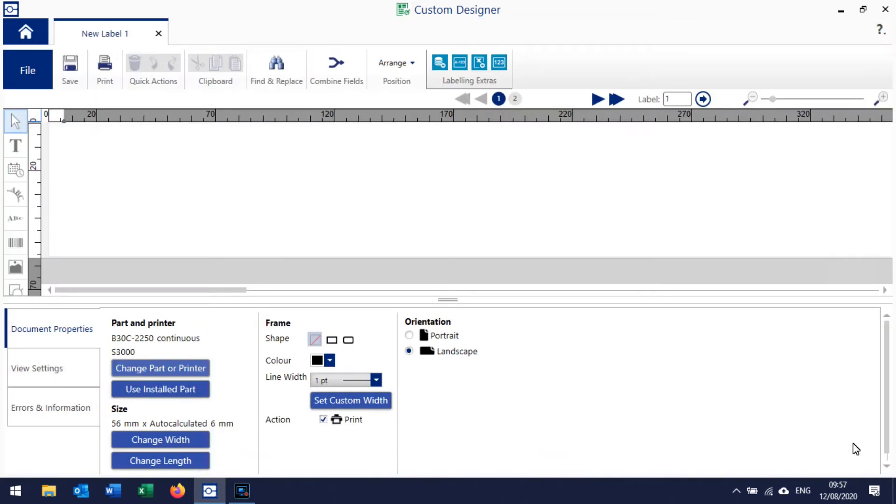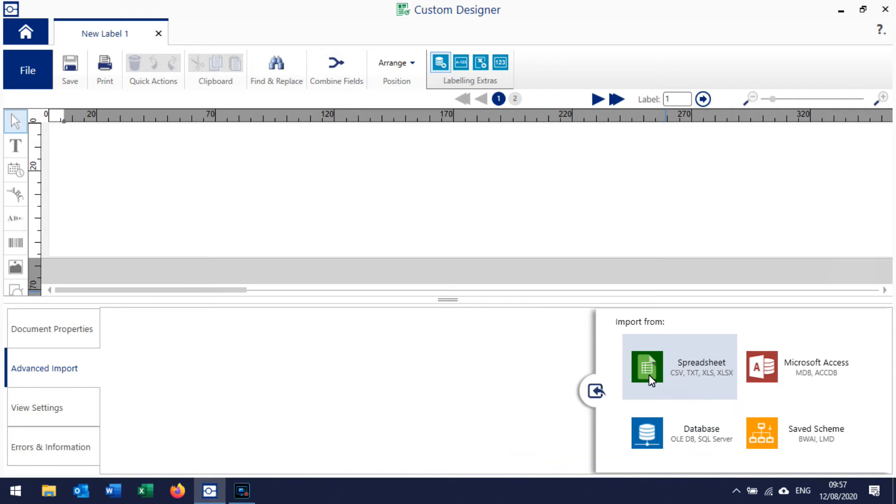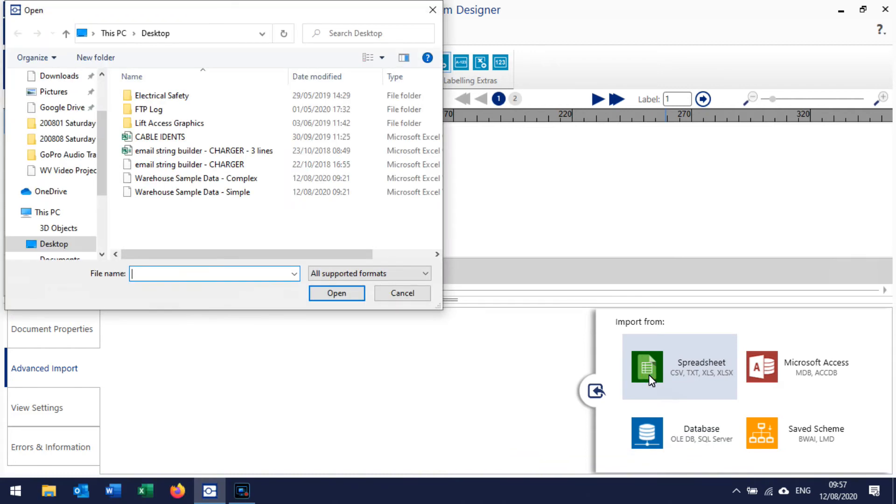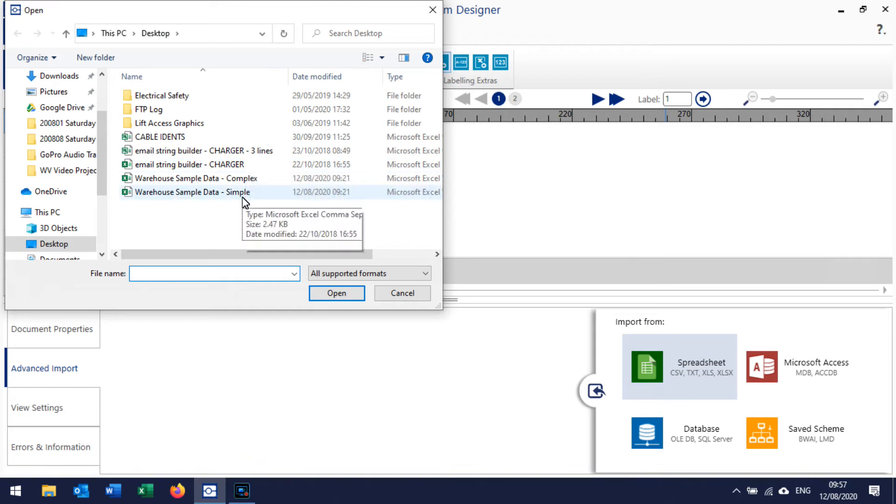Now to pull in the data from the spreadsheet, we click Advanced Import. These are the different types of file that you can work with - we're working with a spreadsheet. Then I'm going off onto the desktop to look at that warehouse sample data, just a simple spreadsheet.